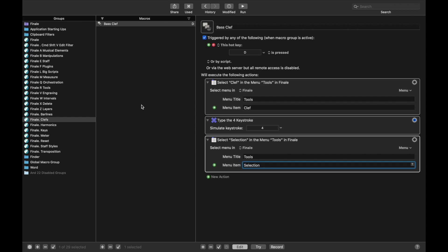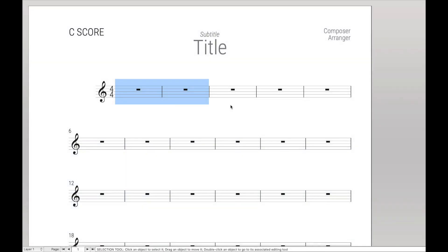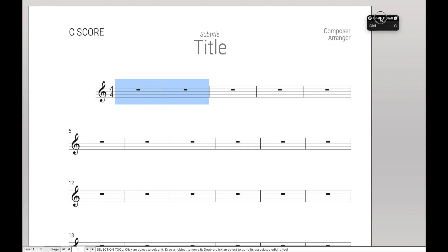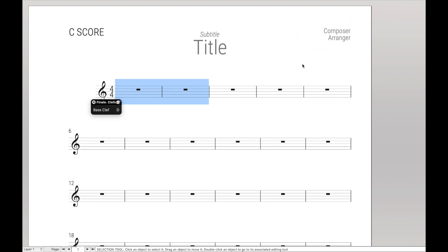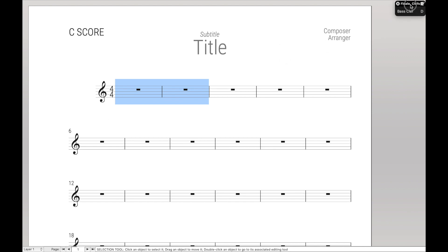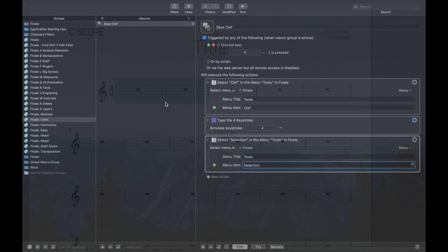Now just so you see that in action, if we go over to Finale and we go to Ctrl E to bring up the Finale staff palette, and then hit C for Clef, we'll see that we can now have Bass Clef. We just hit D and it transforms it into a Bass Clef. That's really cool.